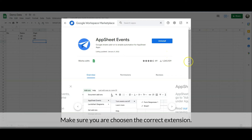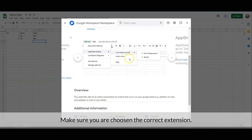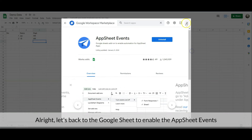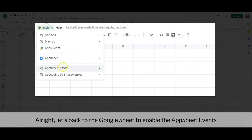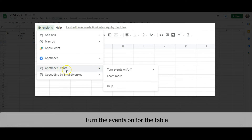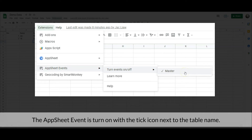Make sure you are choosing the correct extension. Alright, let's go back to the Google Sheet to enable AppSheet Events. Turn the events on for the table. In my Google Sheet I just have one table — the Master table. The AppSheet Event is turned on with the tick icon next to the table name.